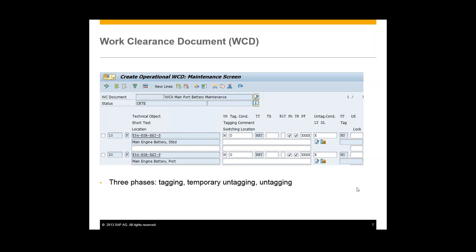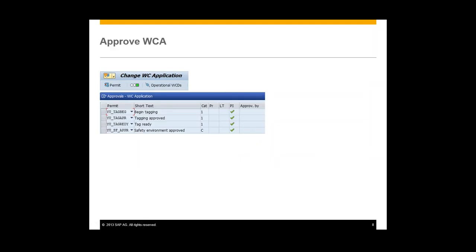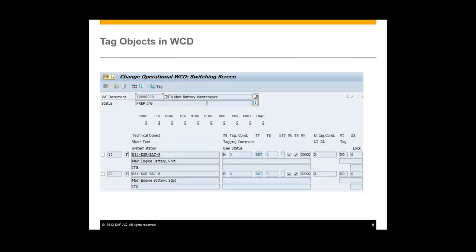Next we will approve our work clearance application. We can see that there are four different permits associated with it: begin tagging, tagging approved, tag ready, and safety environment approved. These all need approval from a manager or someone within the company, so we will get this work clearance application approved. After approval, this is where we actually tag objects in the work clearance document — we are tagging the technical objects that need to be isolated. We'll choose these two technical objects shown here, and then we will print the tags for these actual technical objects. This prints out tags that we can put on those objects while the work is performed.